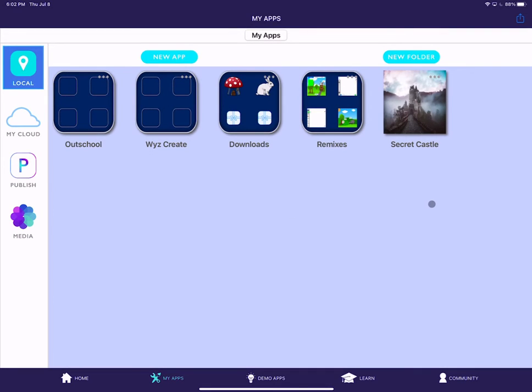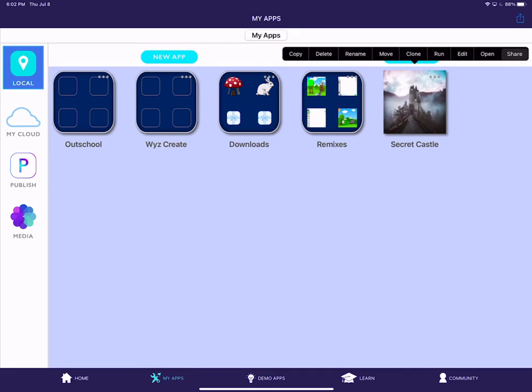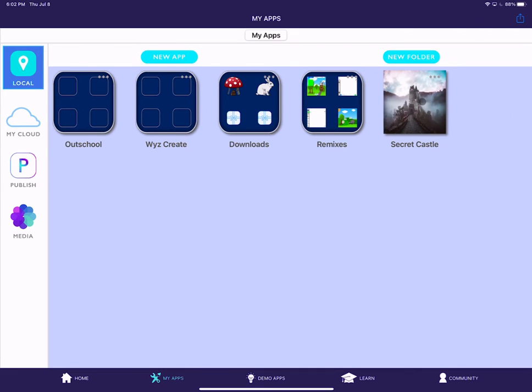And there's one more way. If you take your finger and you long press on the app, then a bunch of the same options pop up. You can say share right there. So a couple of options to get the exact same thing.